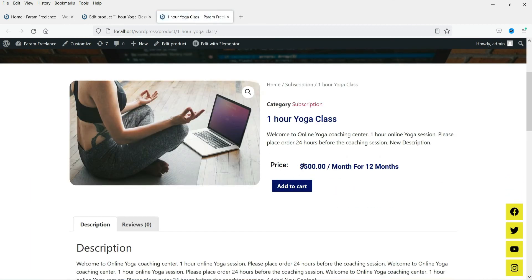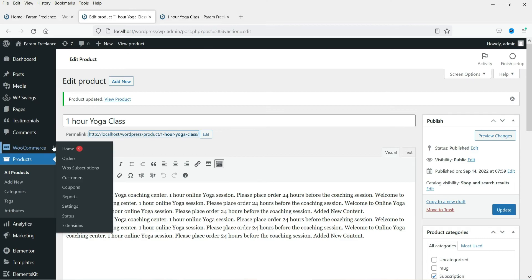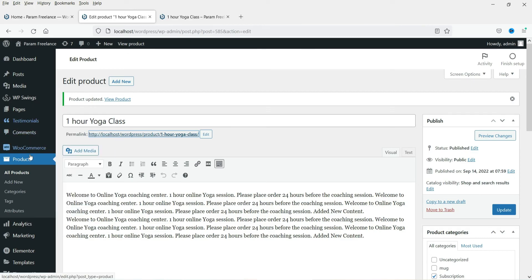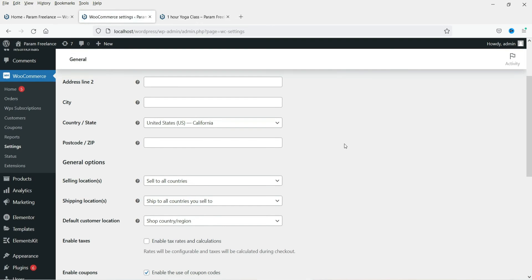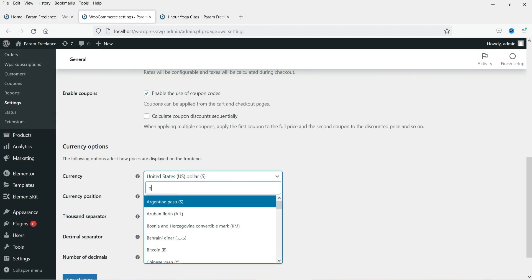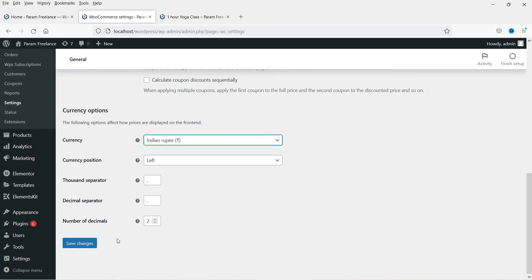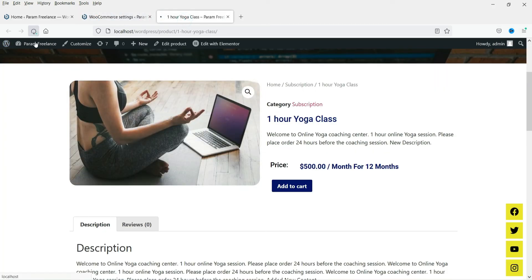View the product again and you can see the pricing is now 500 per month for 12 months with no free trial. Notice the currency currently shows as dollars — to change it, go to WooCommerce, then Settings, and find the Currency option. Select INR (Indian Rupee) and save the changes.